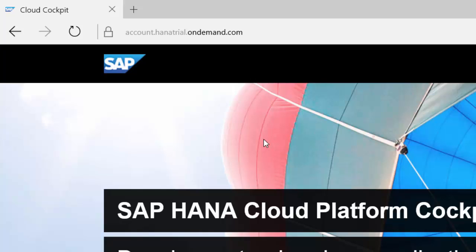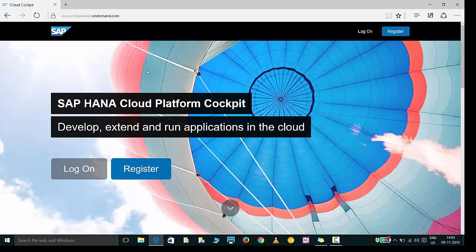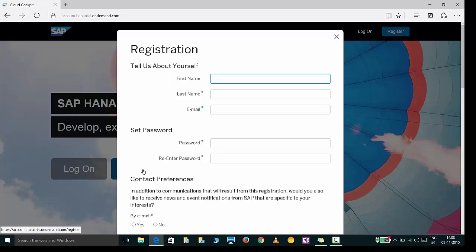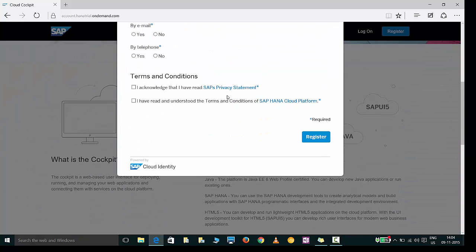However in case you are planning to develop a productive application I would suggest to go to account.hana.ondemand.com instead of HANA trial. For our exercise we would be continuing with the trial account as we don't require any special features. So now you can click on register and register yourself.